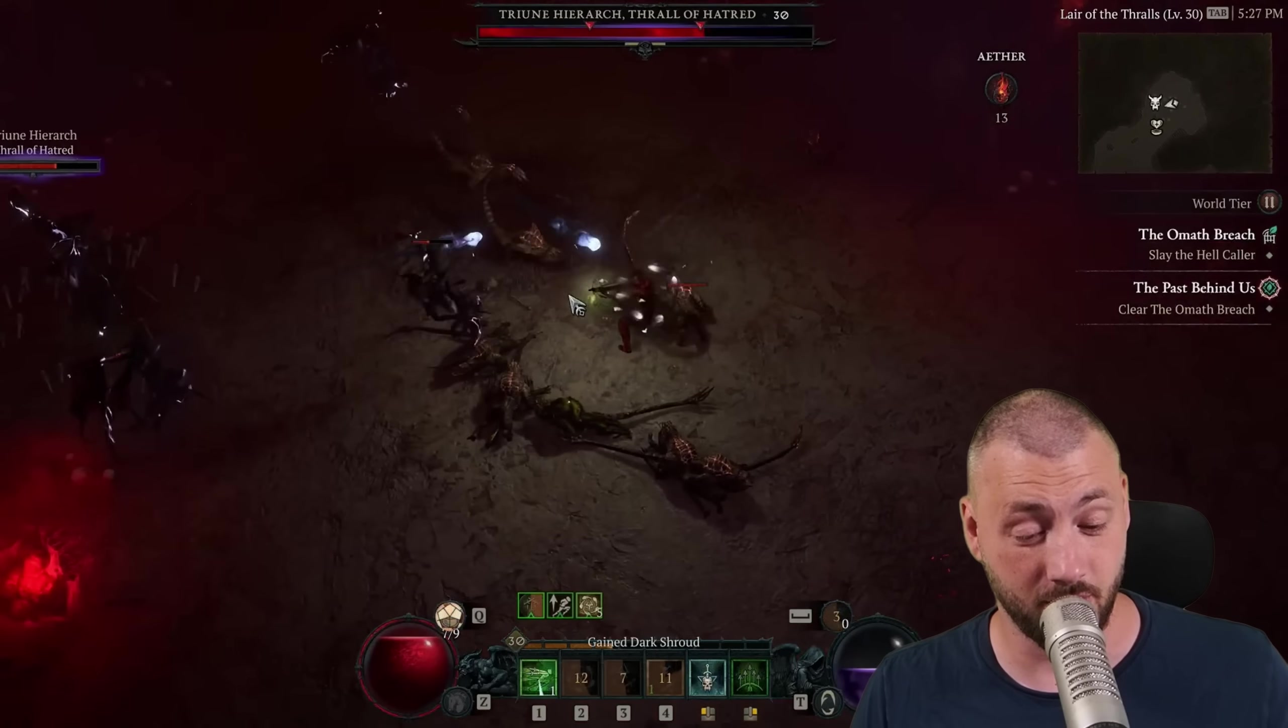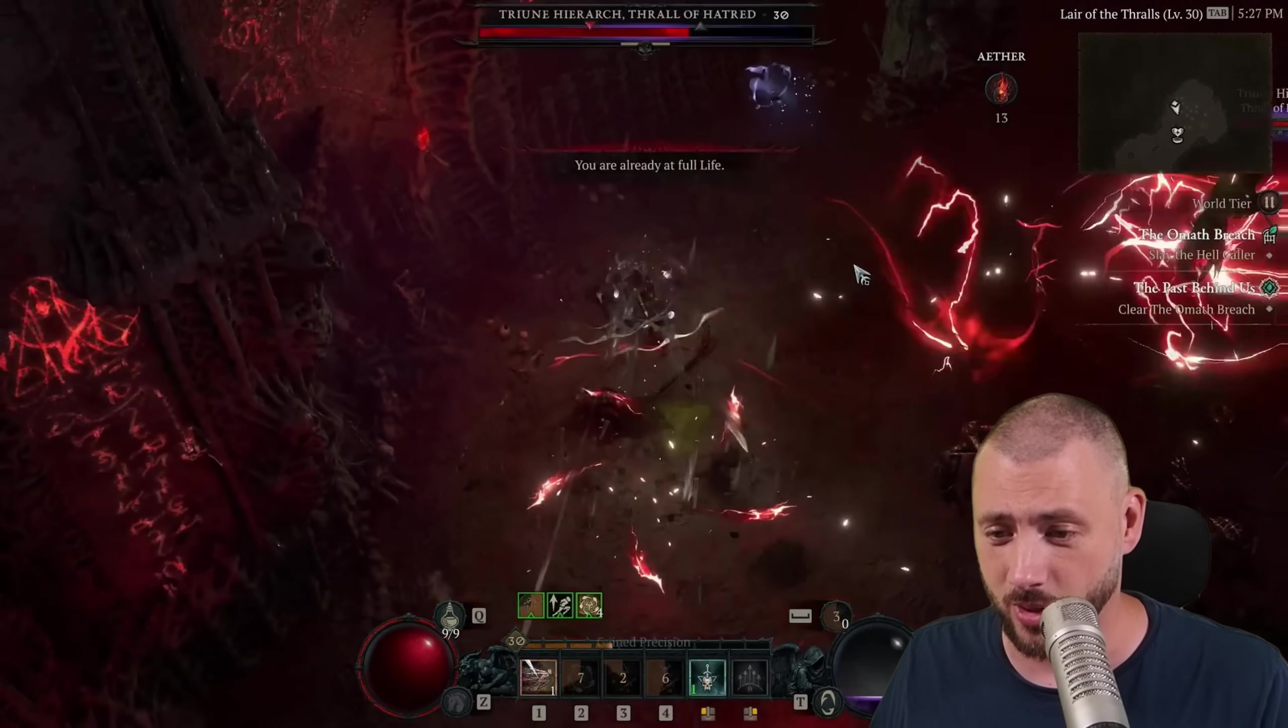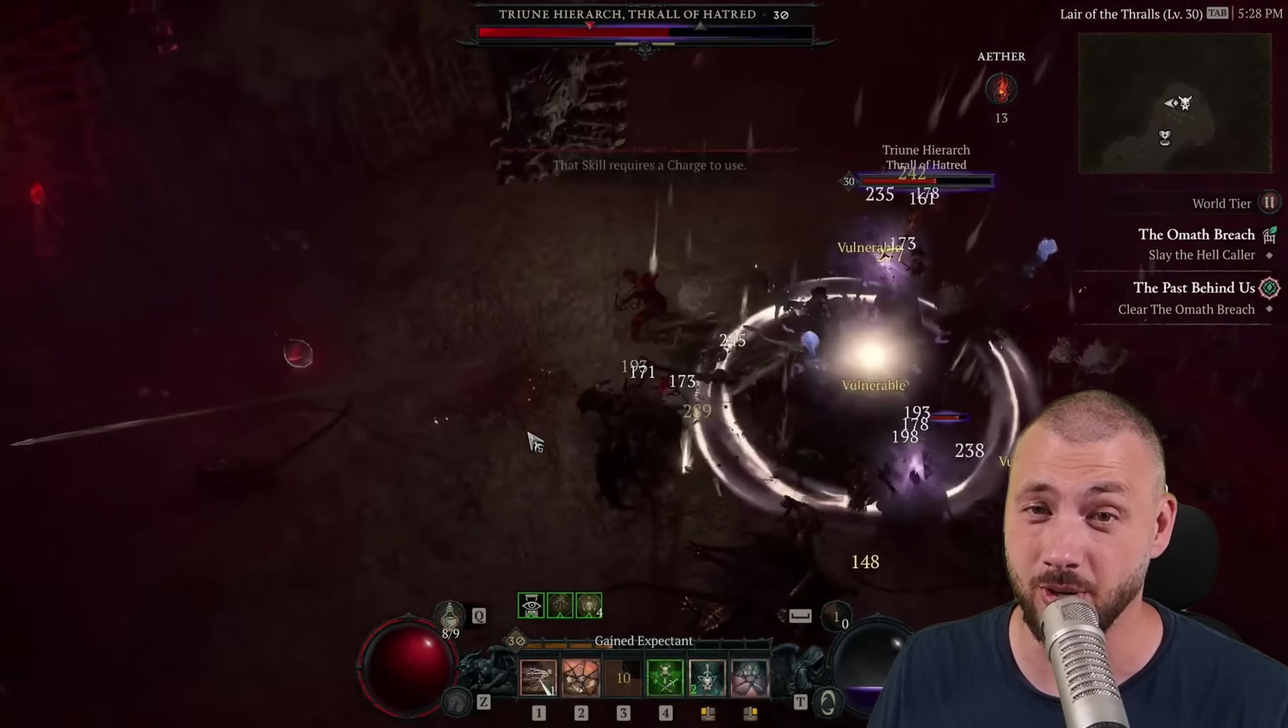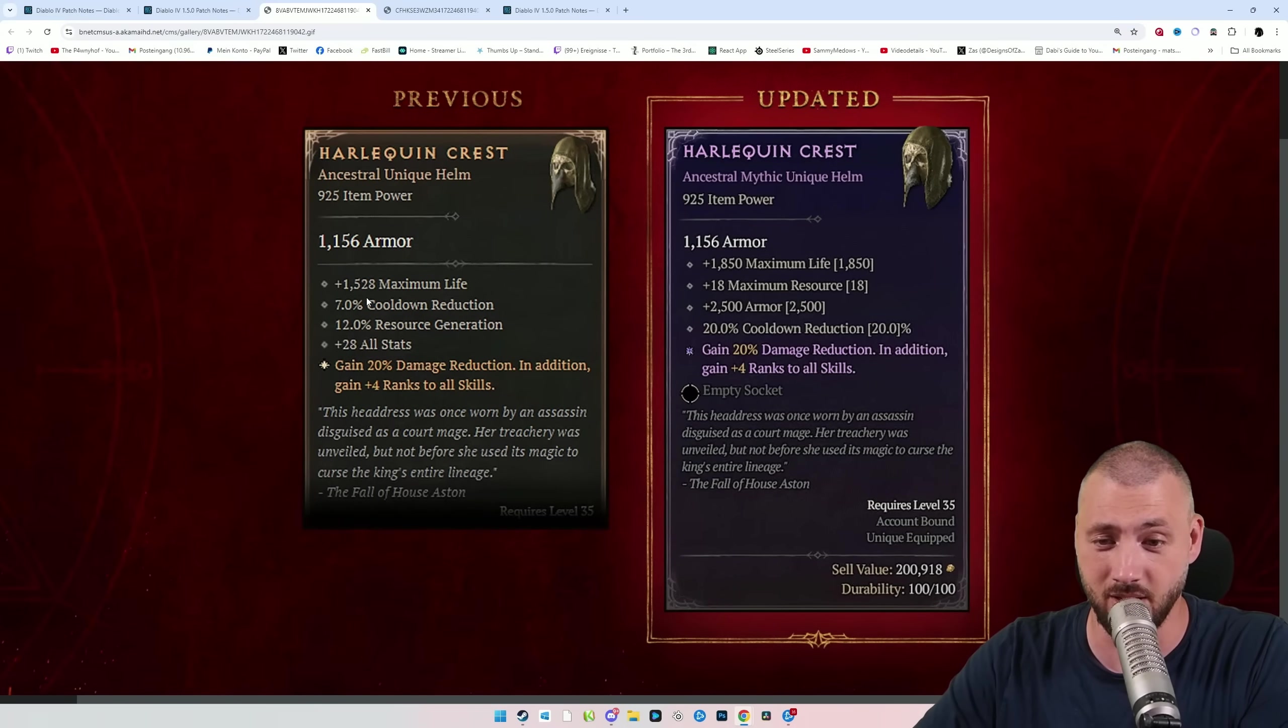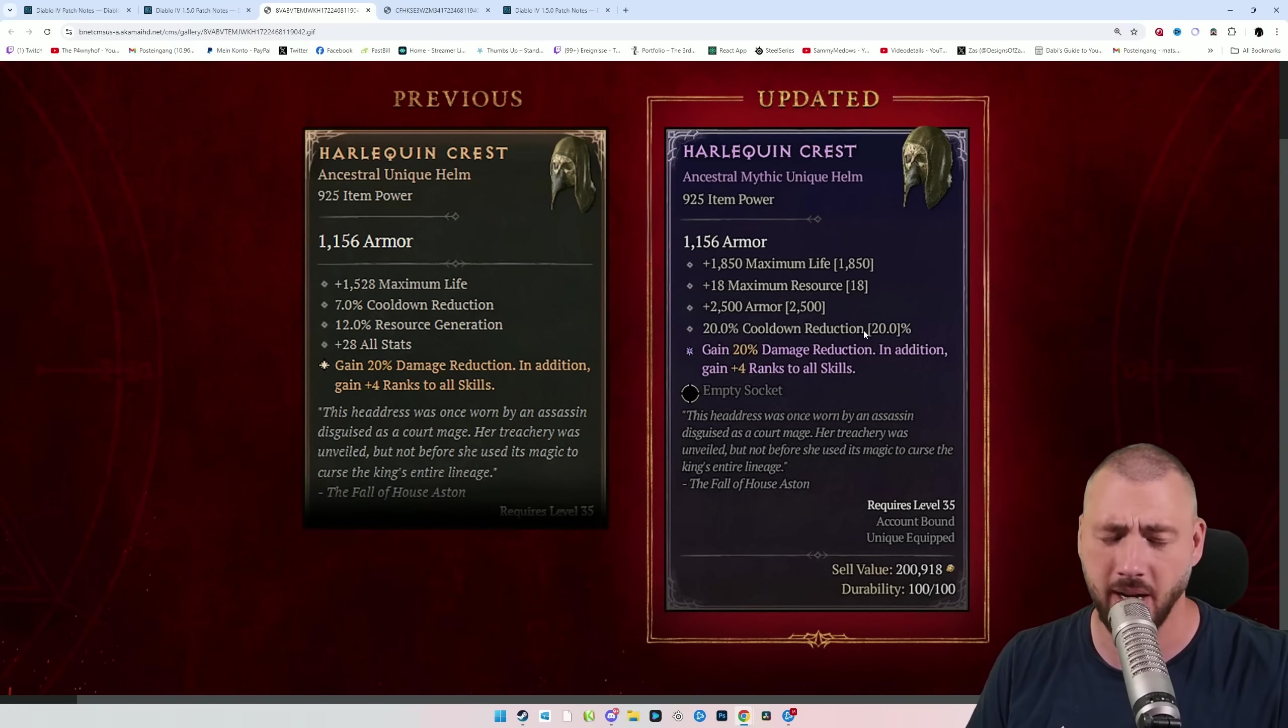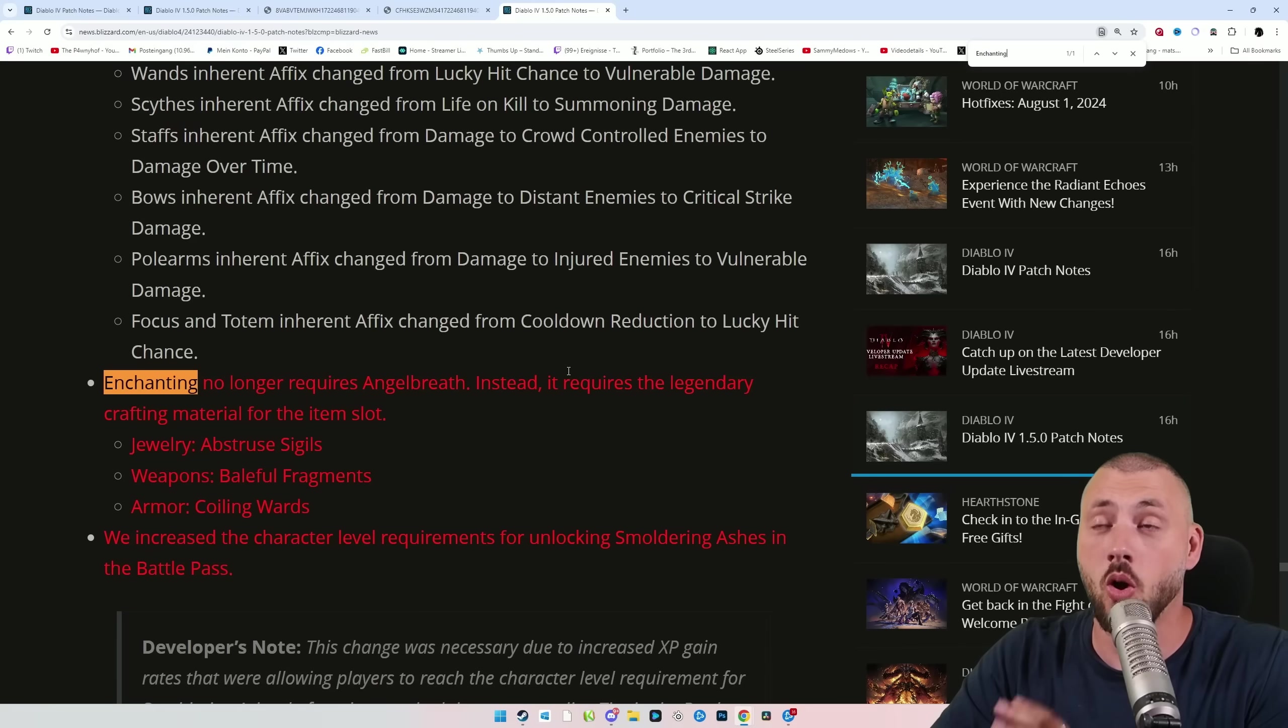If you want to get your Harlequin Crest, level a character from 1 to 60, push up your reputation, level up a character from 1 to 60, push up your reputation, four Resplendent Sparks, boom, you get your first Mythic. And yes, the Uber Uniques are now called Mythical Uniques. And just to give you a little teaser on the Harlequin Crest, that is now 1,800 max life instead of 1,500. It's 20% cooldown reduction, and you're straight up getting 2,500 armor plus. And you can equip this from level 35 on. By chance if you find it early in the world, because Uber Uniques can drop from level 35 on. Can't wait to level my first alt character with like two Uber Uniques and just fly through the content.